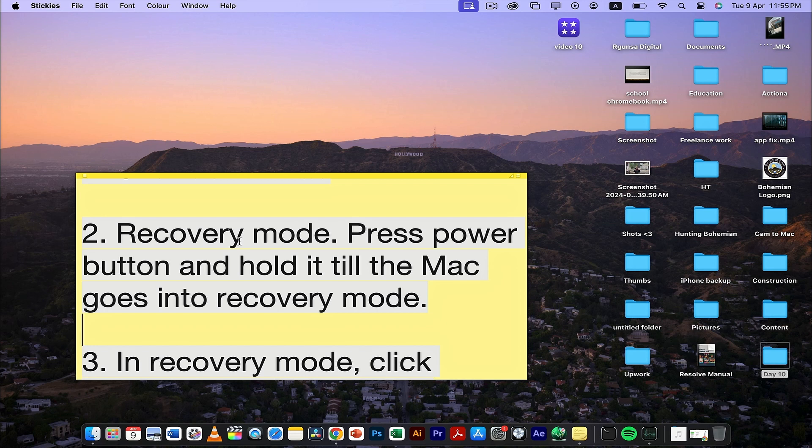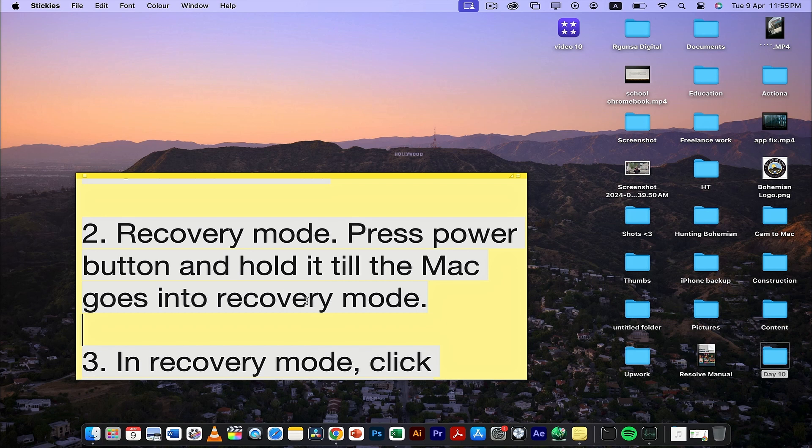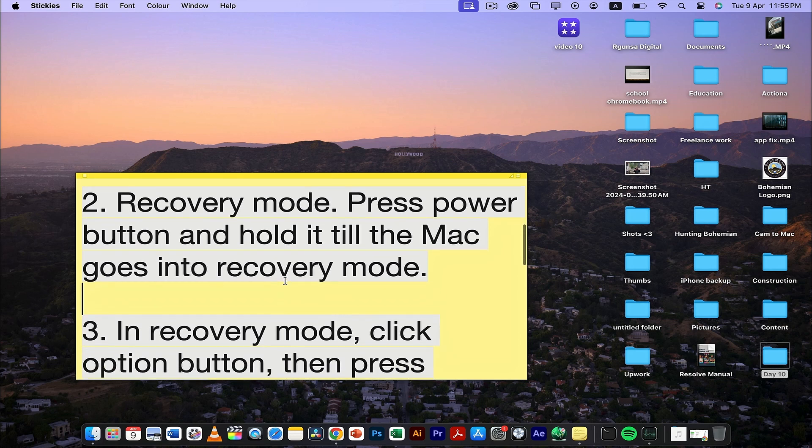Now, I'm only talking about M1 silicon MacBooks, not the older ones. If you have an M1 MacBook, turn it on, press the power button, and keep pressing it until you're in recovery mode.